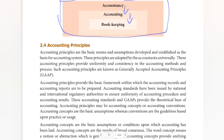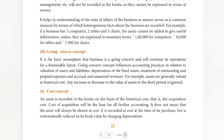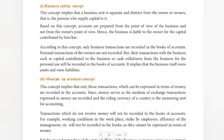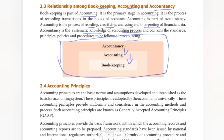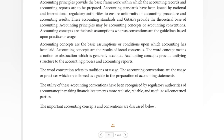Next we have a topic on accounting concepts and accounting principles — an important separate topic. Accountancy covers all accounting skills. Next videos will cover the next topic. Until then, bye.